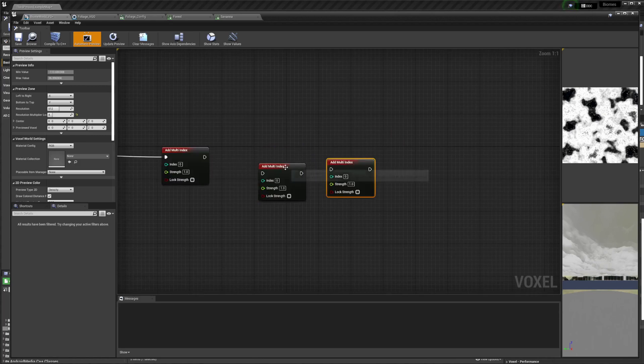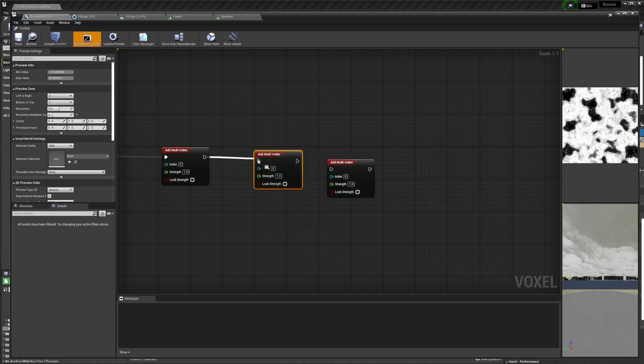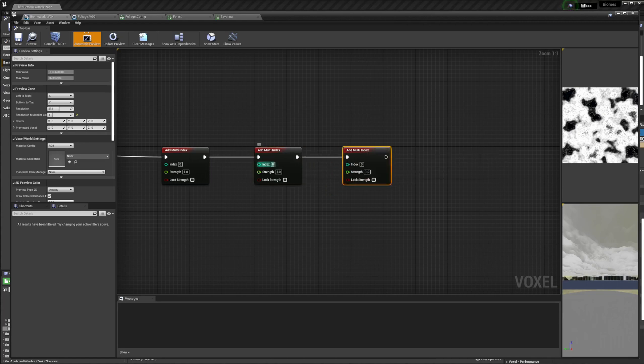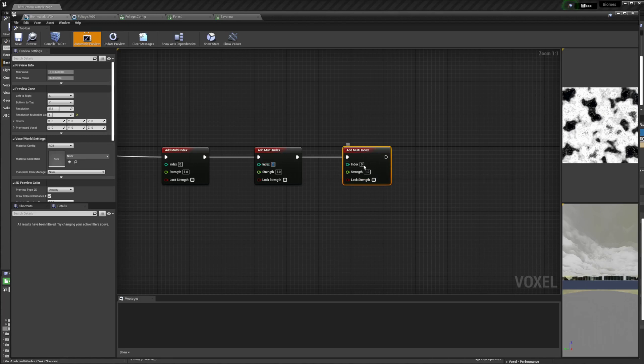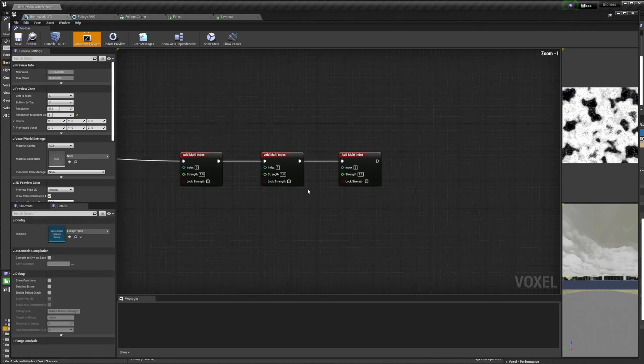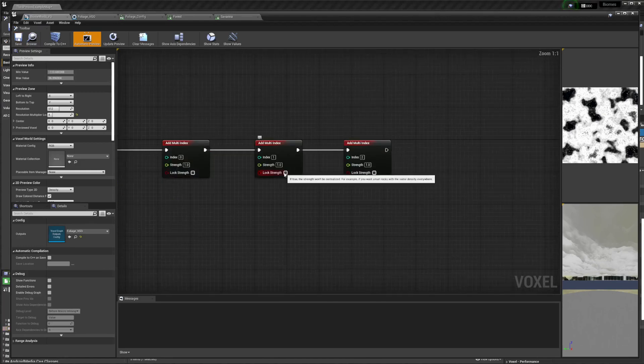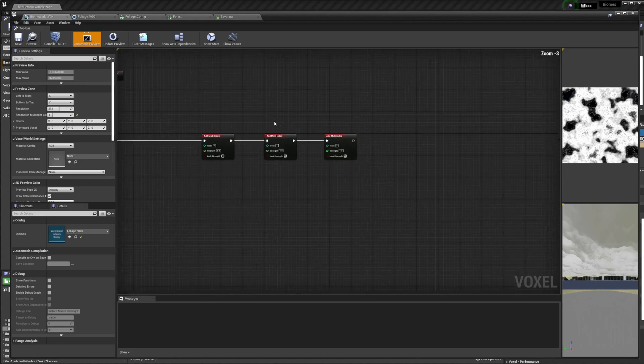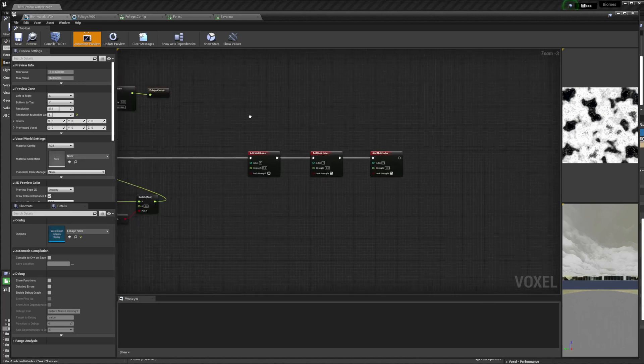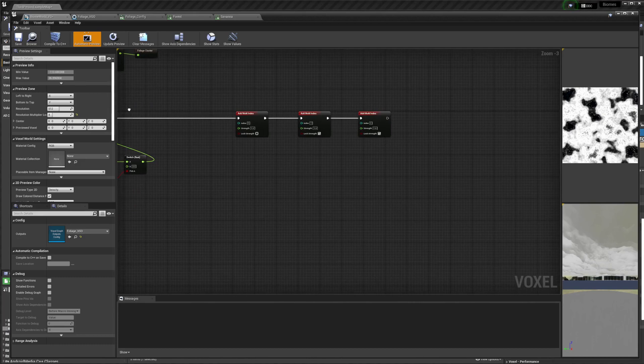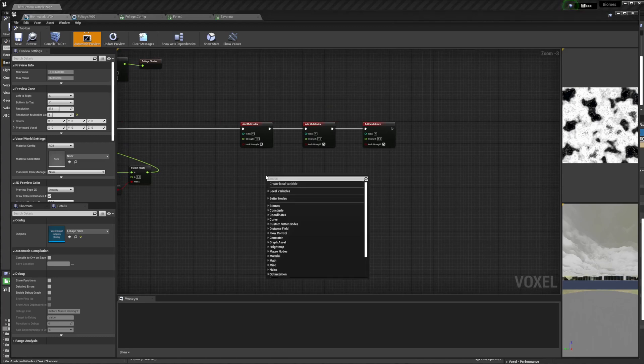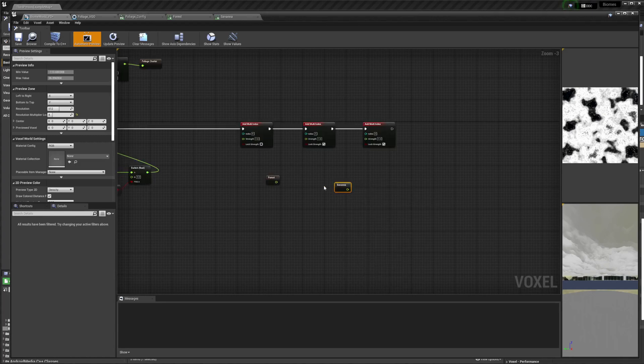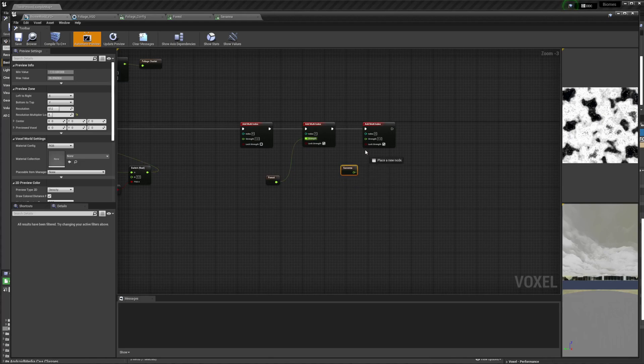Then we're going to replace a few more of these nodes. One for Forest, and one for Savannah. And in my case I want to lock strength. Otherwise I get some of the overlapping default which I don't like. But maybe it could be useful depending on what you're doing. So now I'm just going to get Forest and I'm going to get Savannah. And we can just plug these in easily.